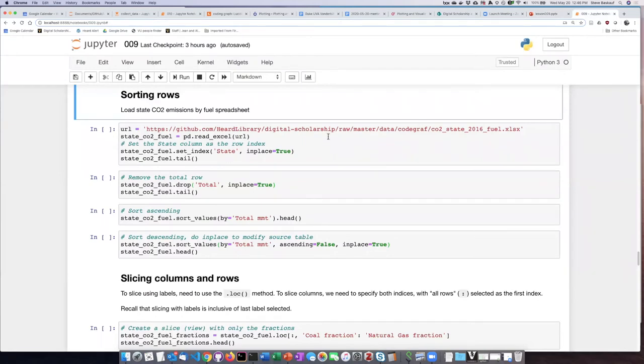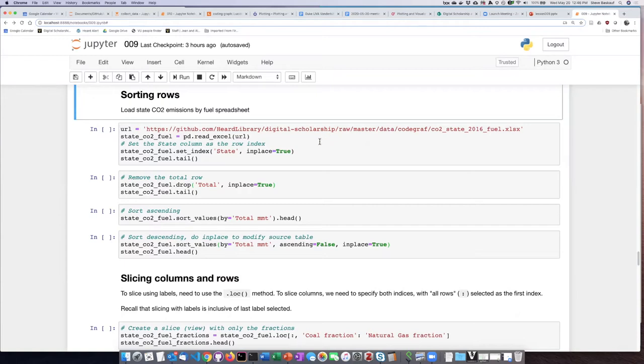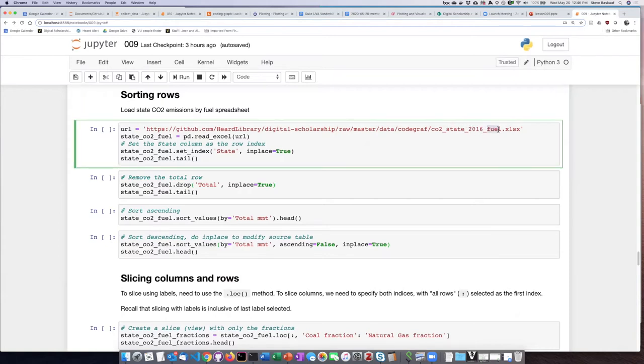Let's do a little work on the spreadsheet. This time I'm going to read in a different spreadsheet using a URL. This one contains information about CO2 emissions, but instead of being based on sector, they're based on different types of fuel.